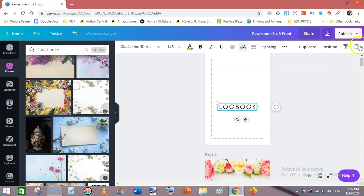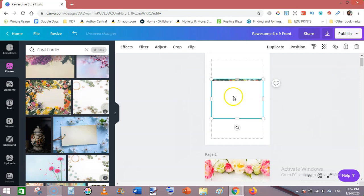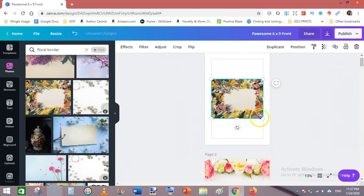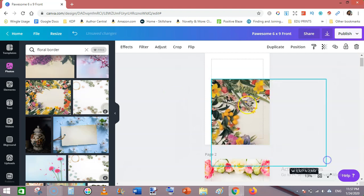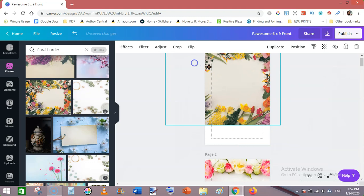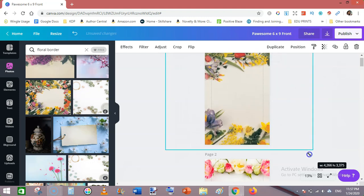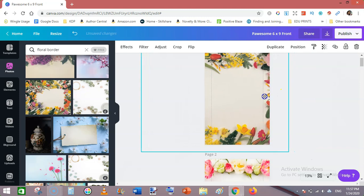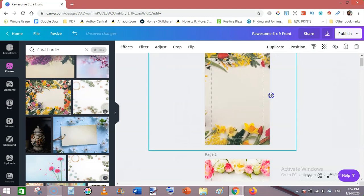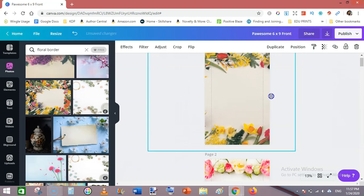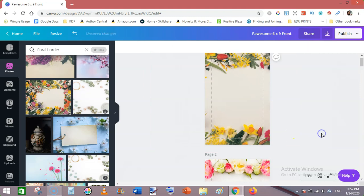Firstly delete this one and delete the text as well, because we need to create them again. Now make it bigger. Again drag it to make it even bigger. I am happy with this.